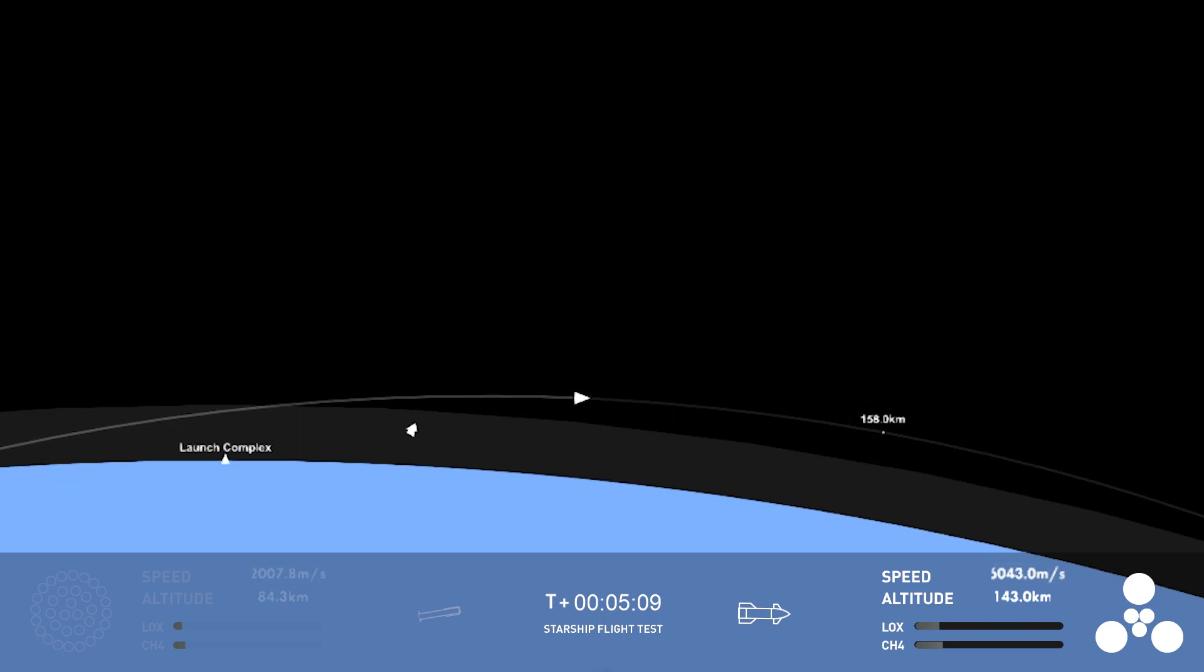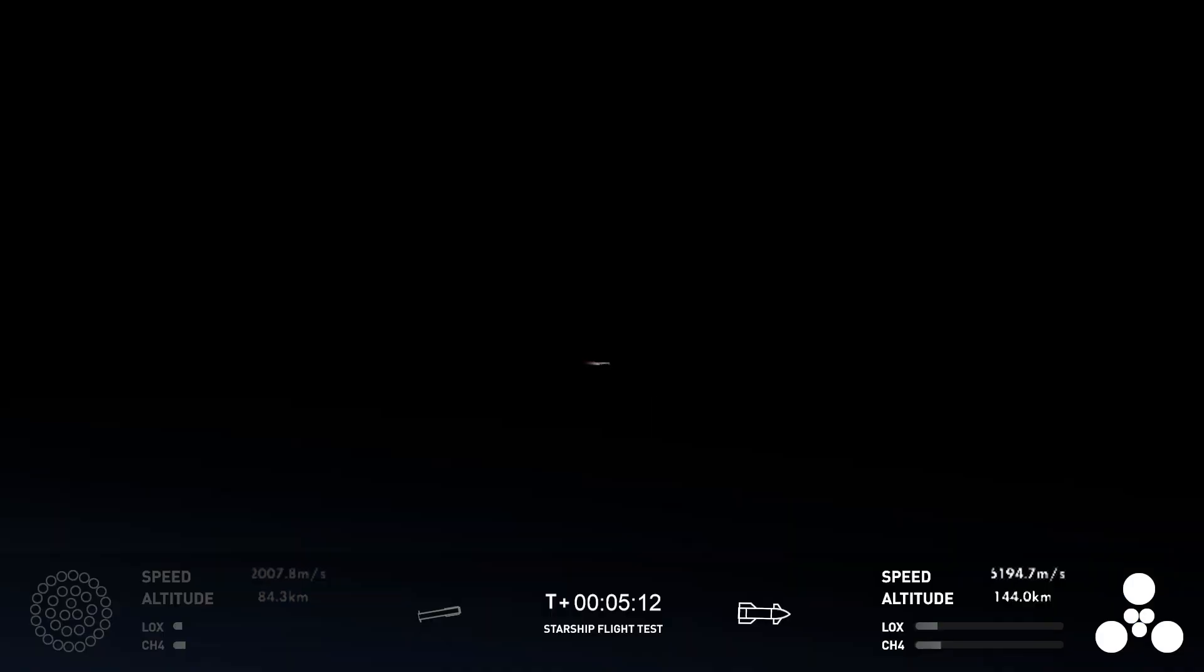Now, if we get that far, all of that sounds great. Secondary objectives for ship, again, continuing to gather engine data about its health, performance.